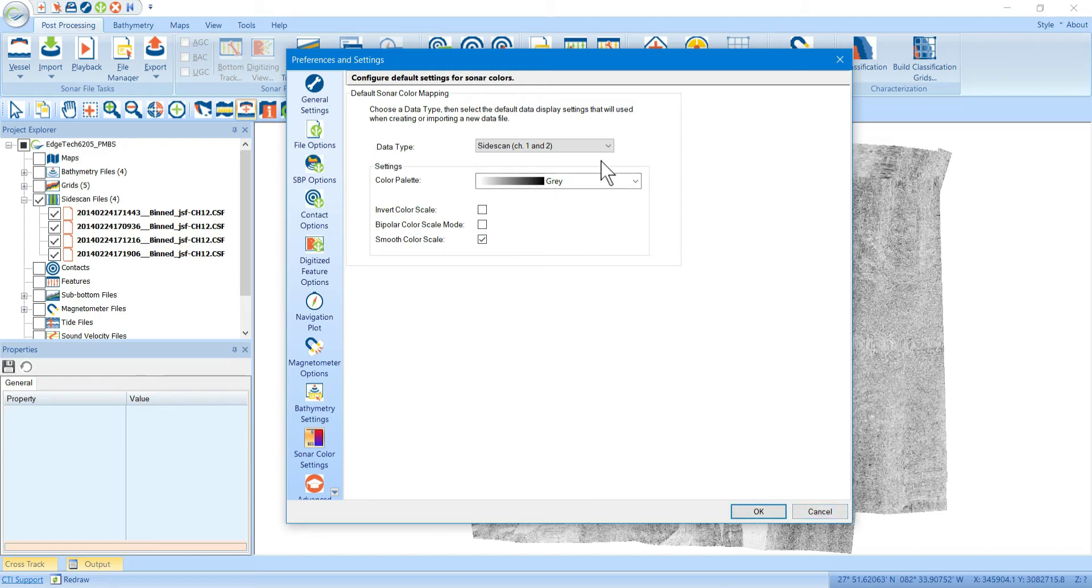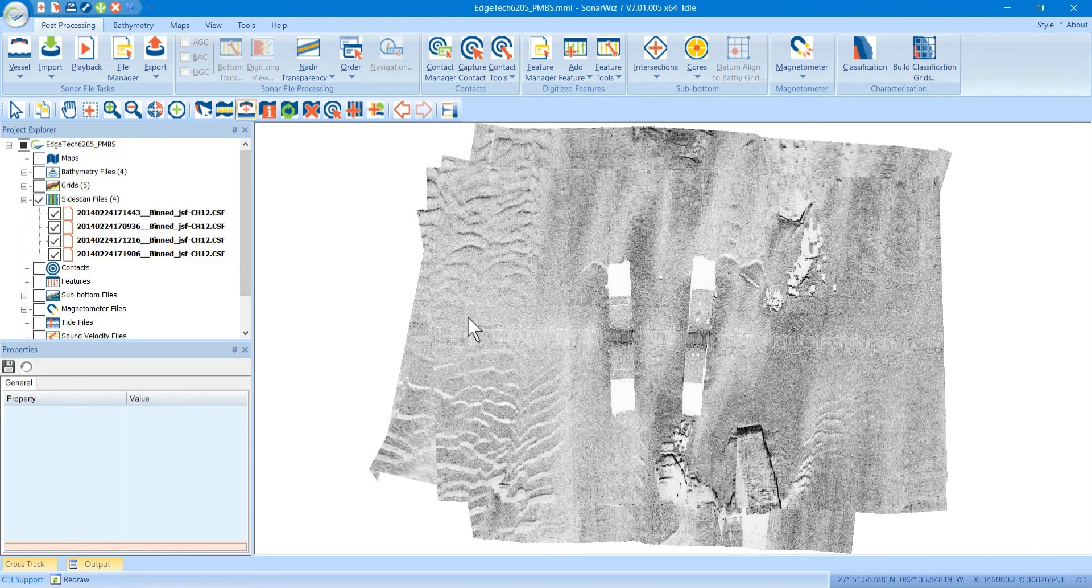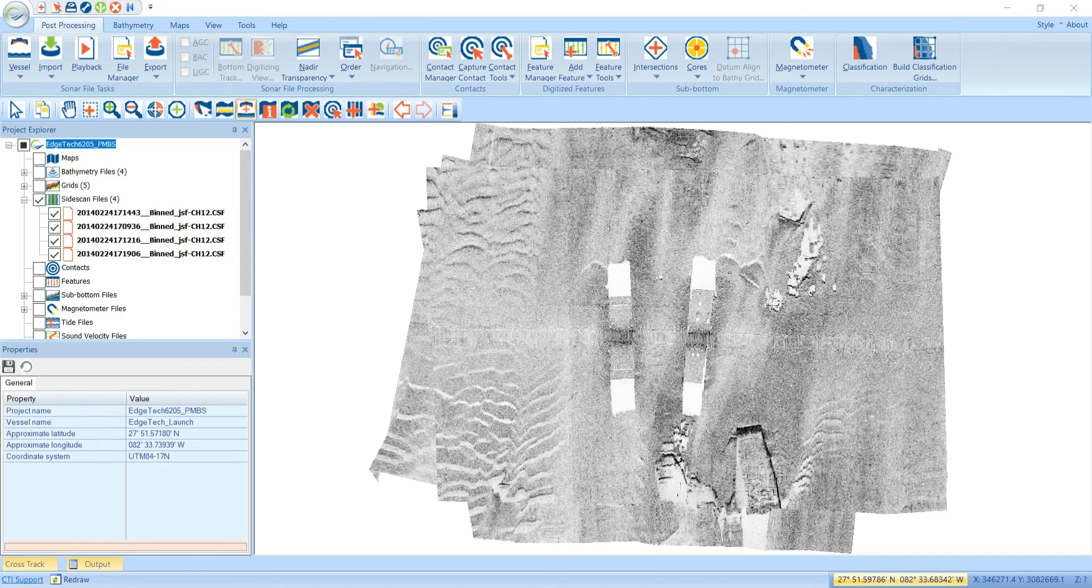You can set that up for any one of the data types here. And then when you import one of those data types into SonarWiz, it will be born with that color palette. So that's how you set the default color palette.